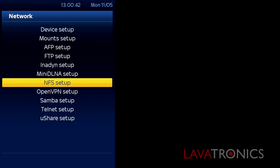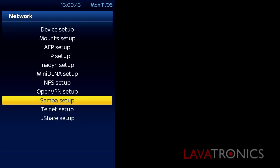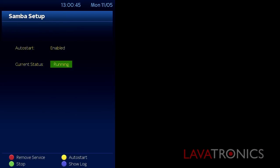Highlight this option and press OK on the remote. Here we can see Samba is running and enabled.